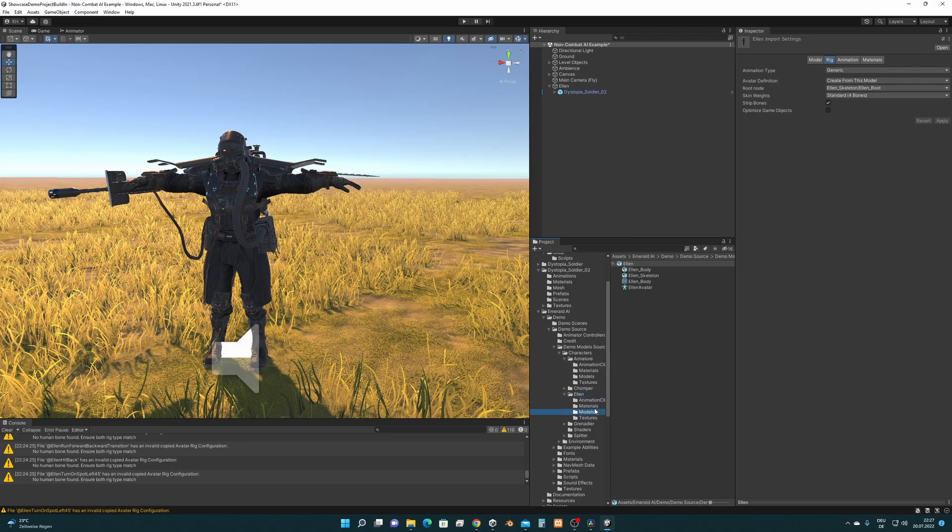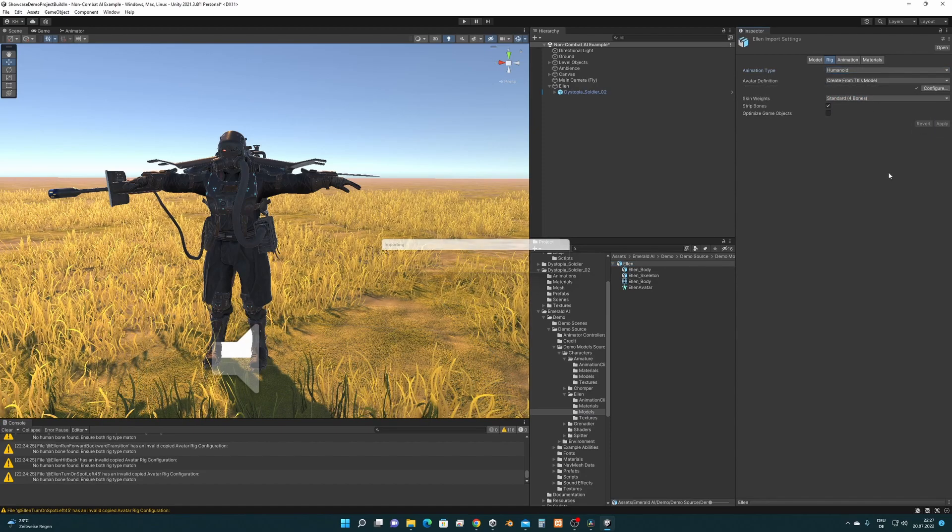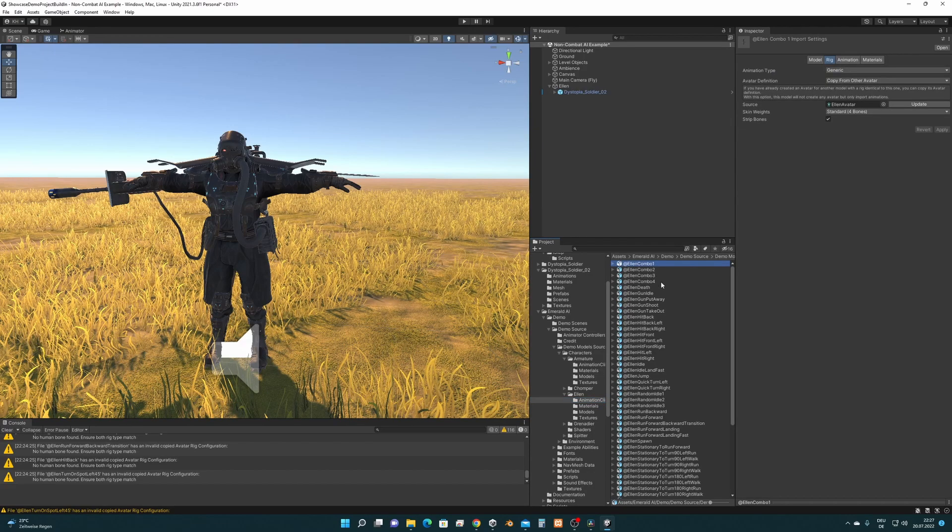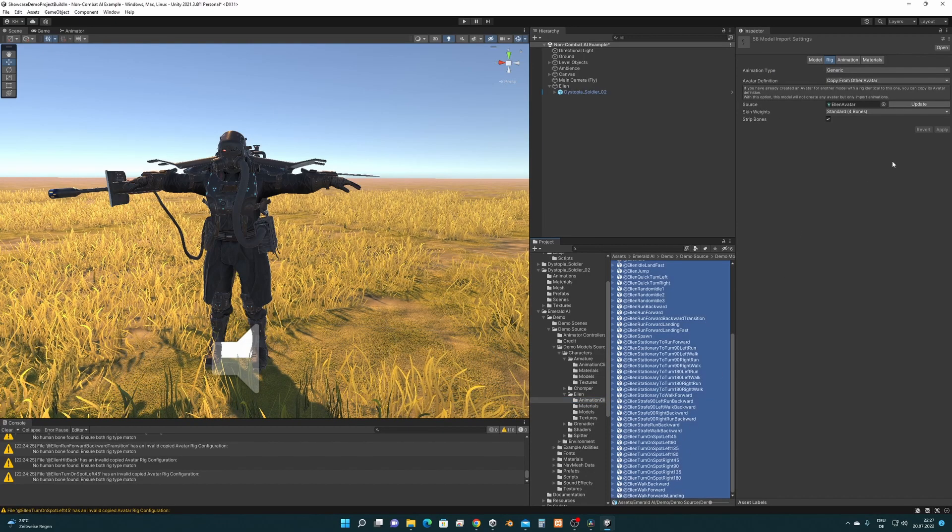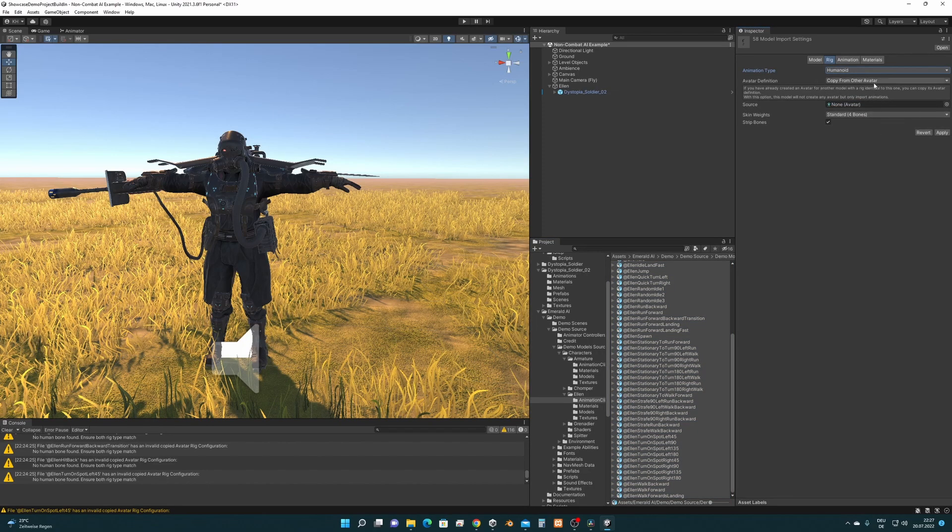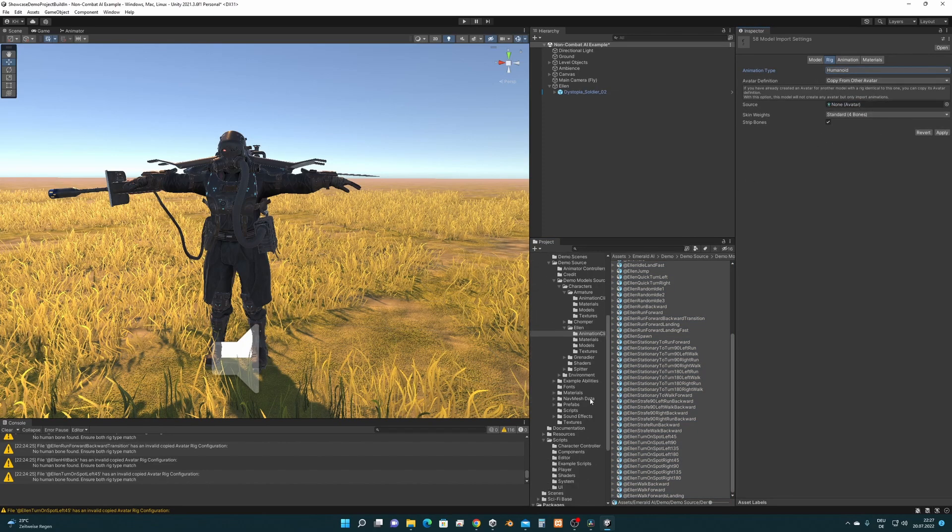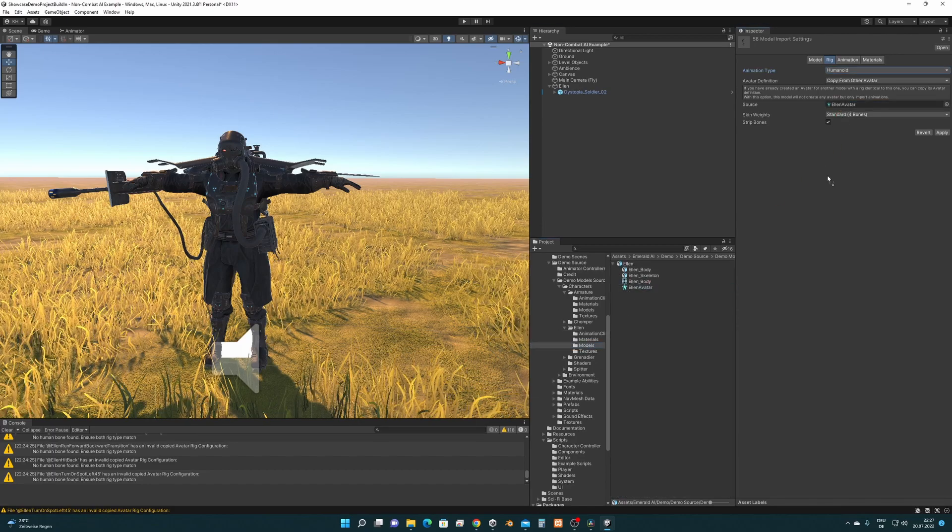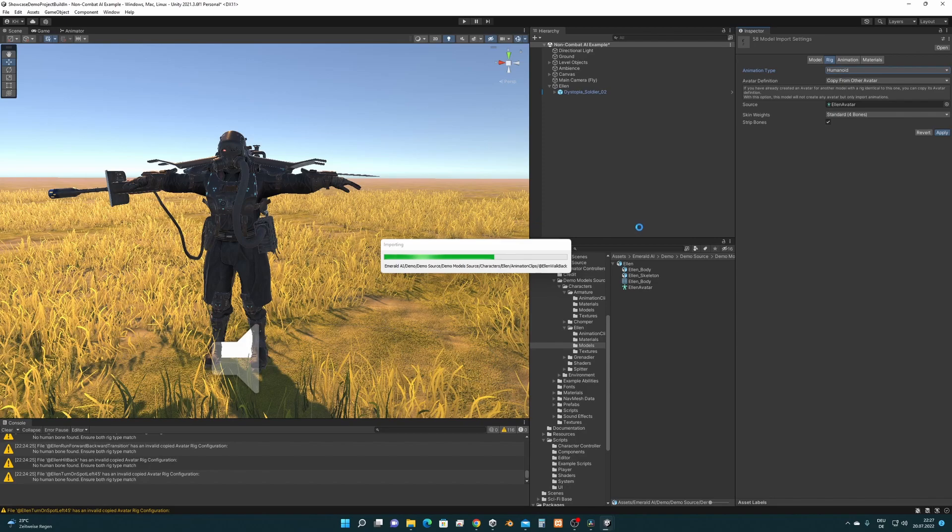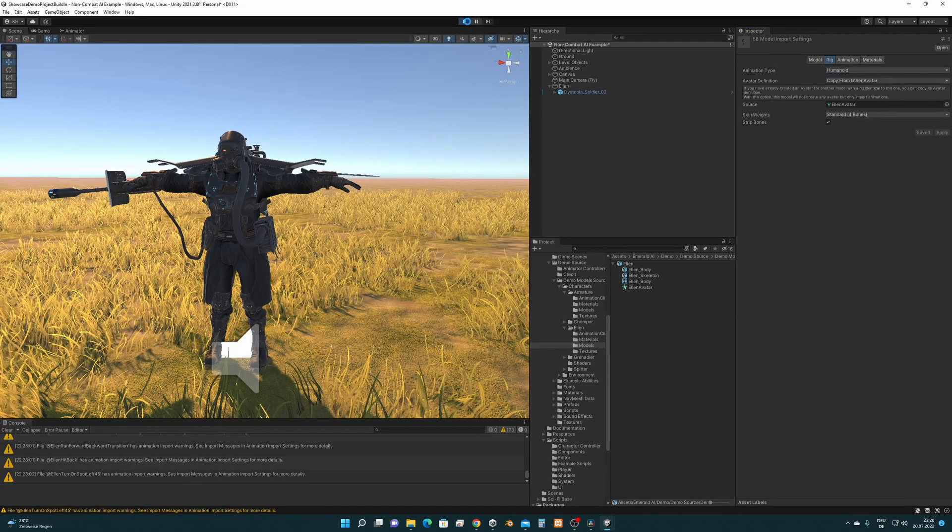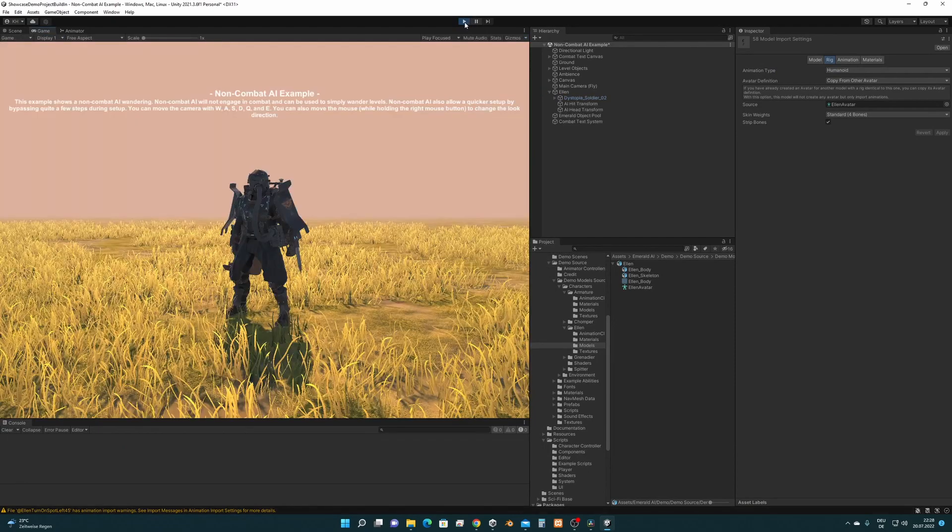Let's go to the Ellen model first and let's also import this as Humanoid and press Apply. Then we take all these Ellen animations, select all of them, change this to Humanoid. We have to drag and drop the new Ellen avatar here and press Apply. So when this finishes the character should have correct animations but let's play and see.